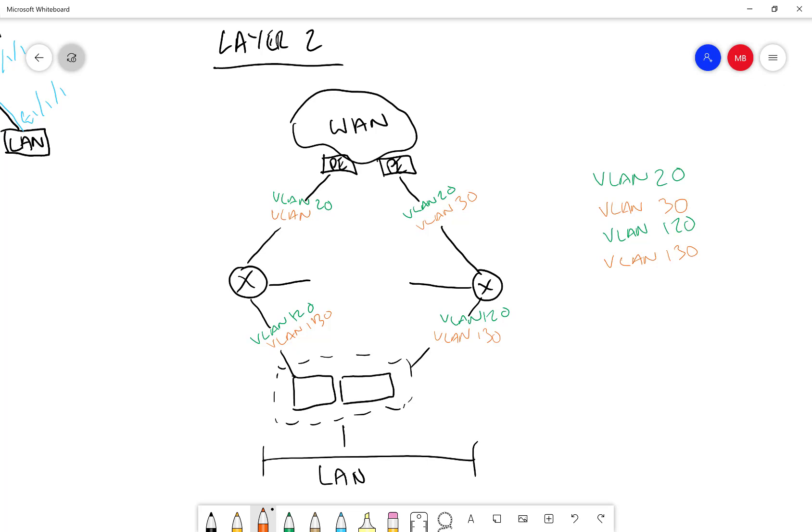Then I'm going to illustrate VLAN 40 and LDP here. And I'll explain why.